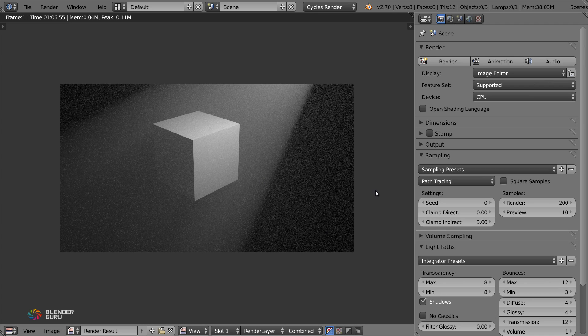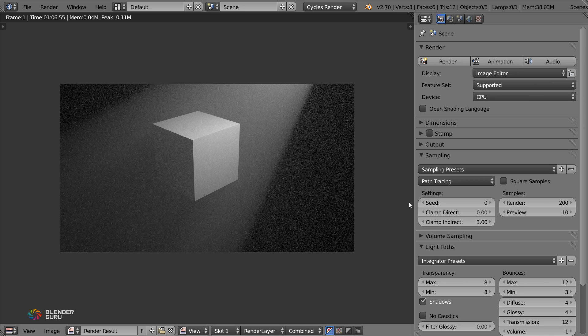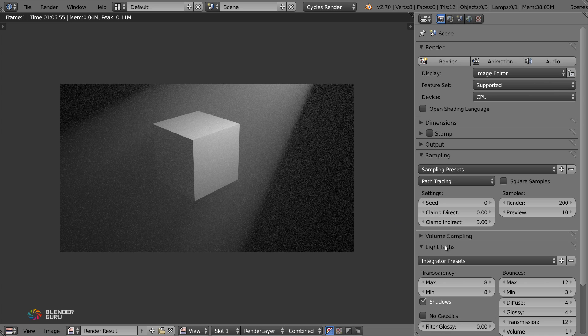Let's give this another render now and you'll see the stark difference. Ta-da! No more fireflies. So this is the before and this is the after. And that is, of course, just tweaking that clamp indirect value there.